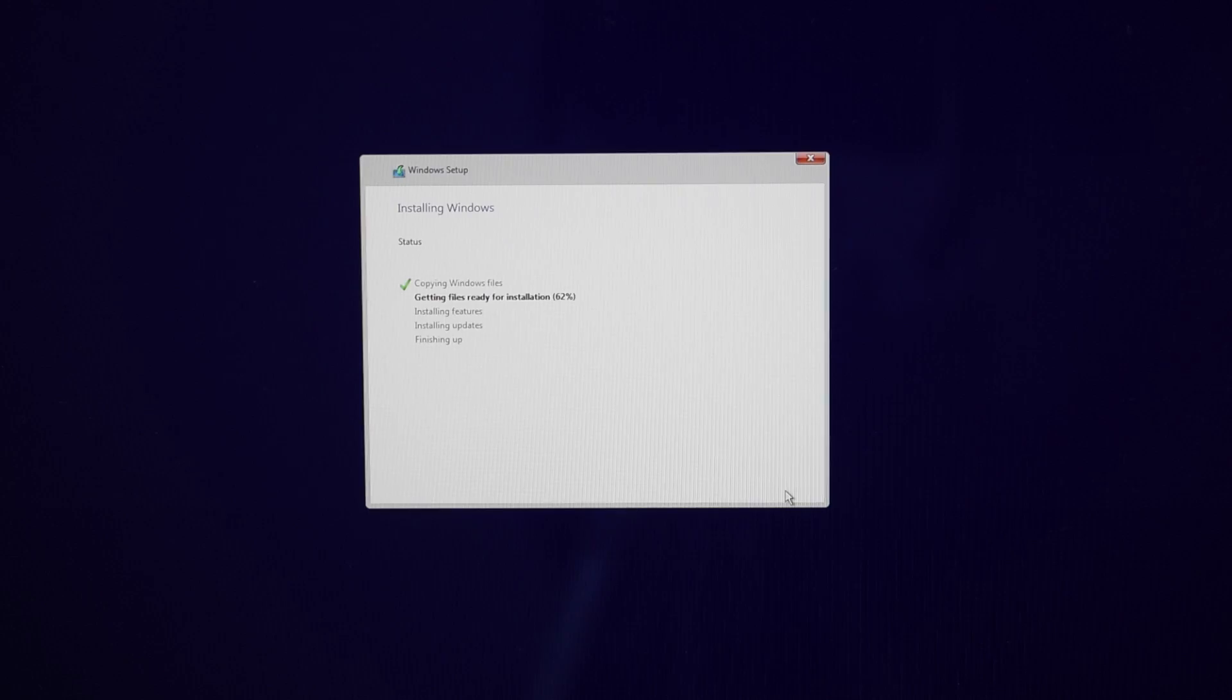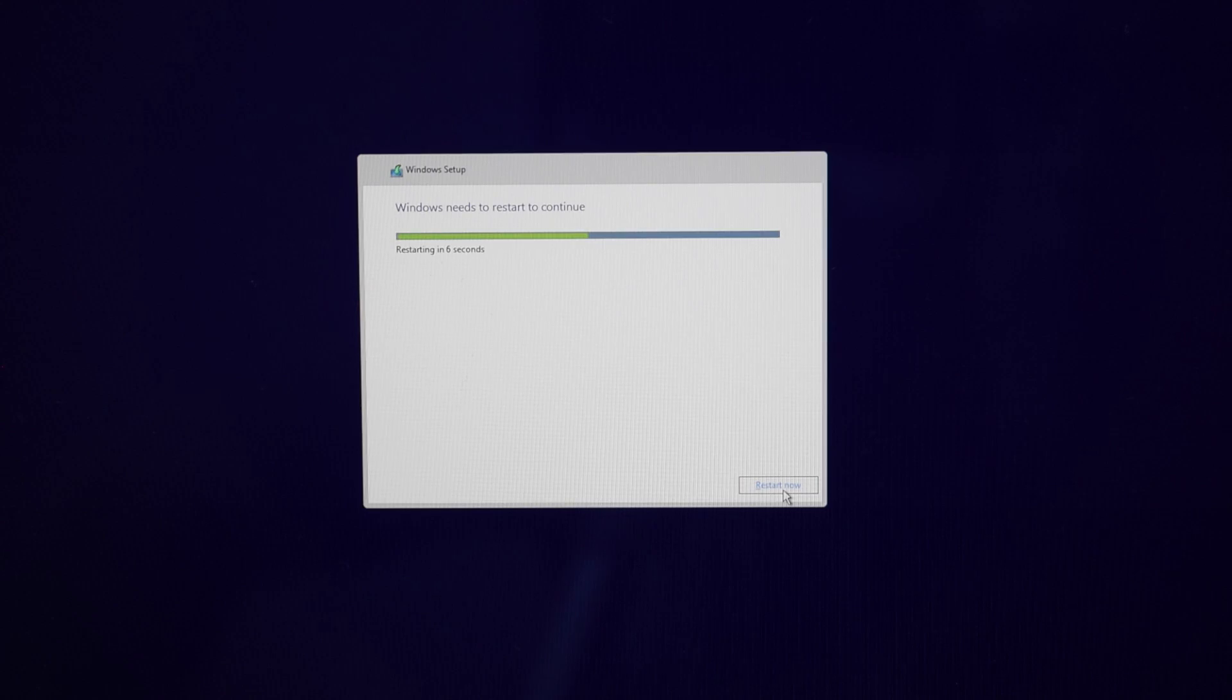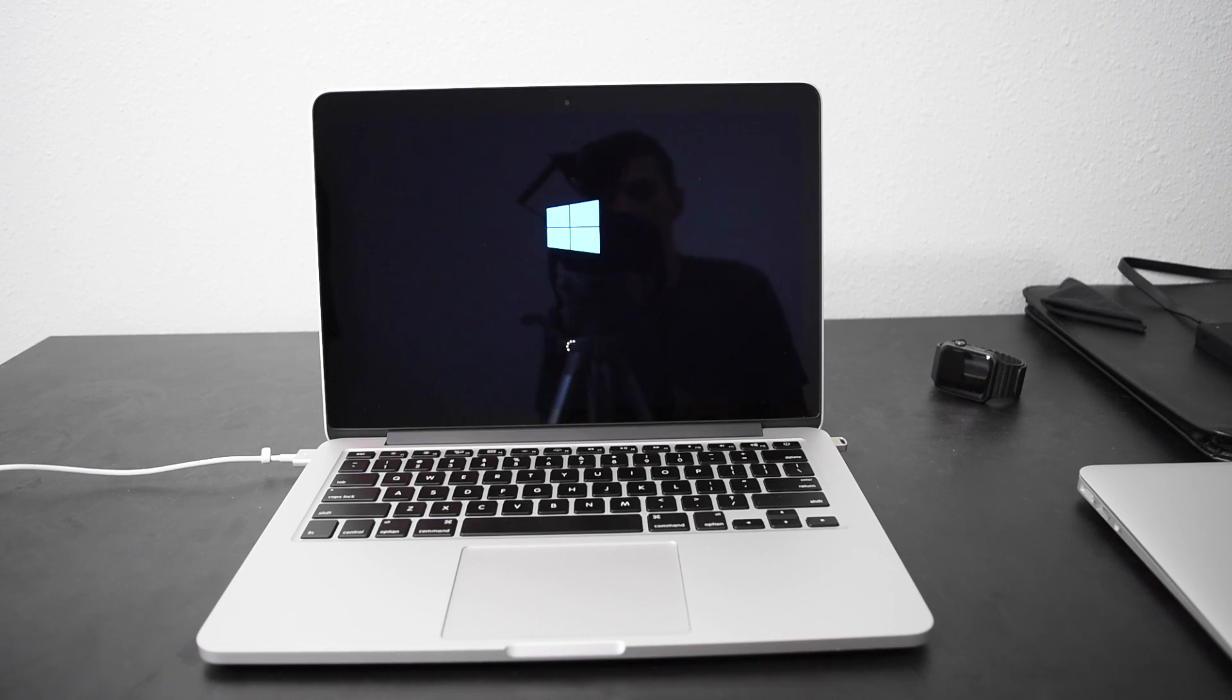So when you're installing Windows, it can take up to about 10 to 15 minutes to get this installed. And then it's gonna restart on its own.